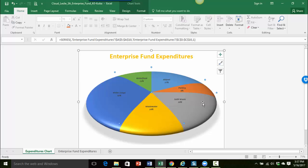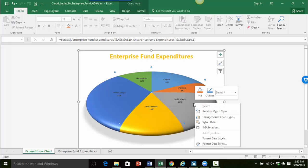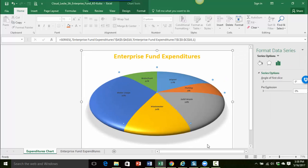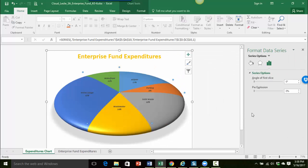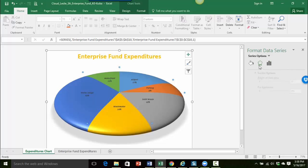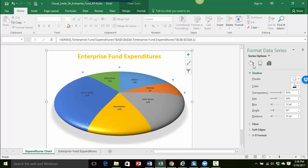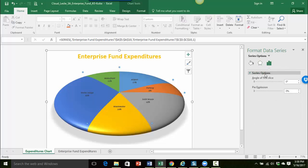And I want to open up the format data series pane so I can right click anywhere on one of the pie pieces and go down to format data series. Okay so now I want to make sure that my series option is what's displaying down here. If you're maybe in the effects area or somewhere make sure to click on series option here and I can see I have two options: angle of the first slice and pie explosion.